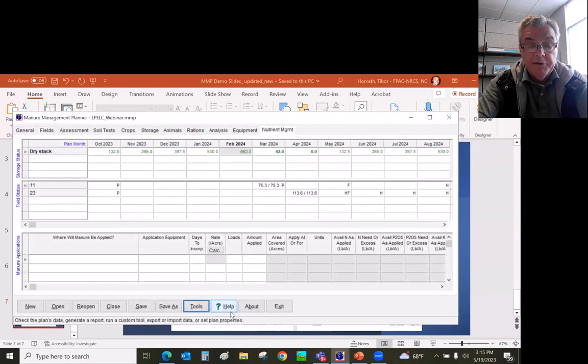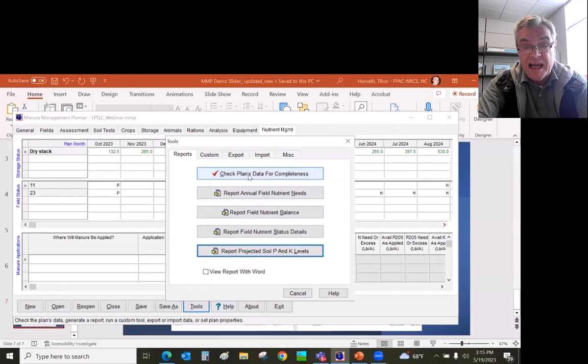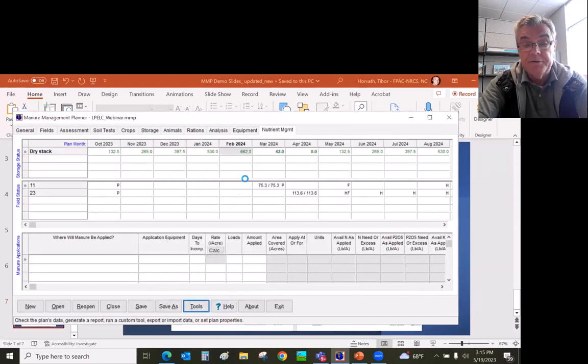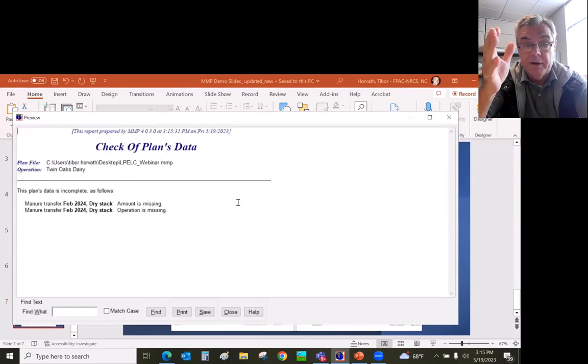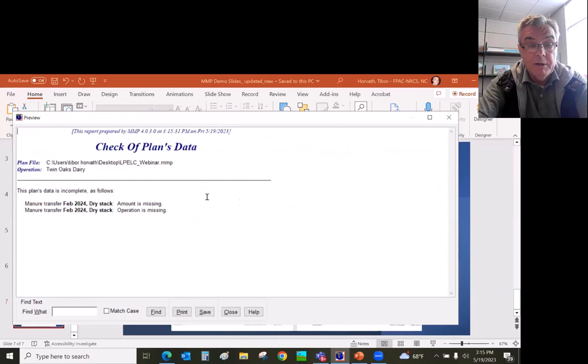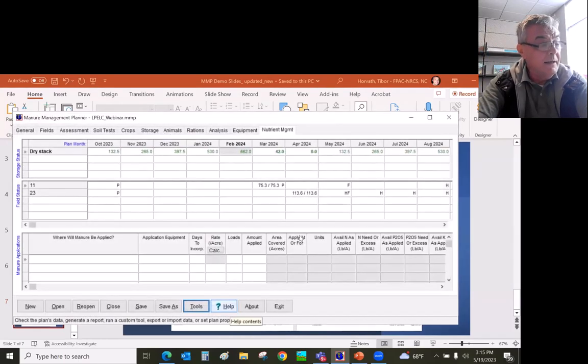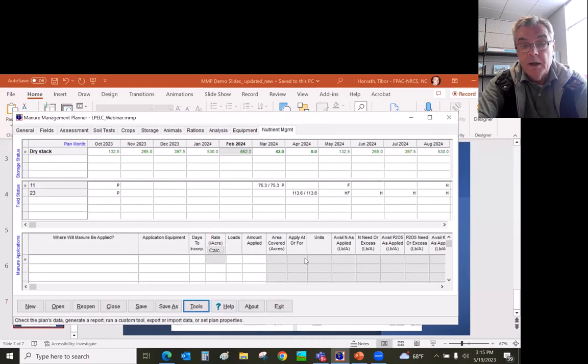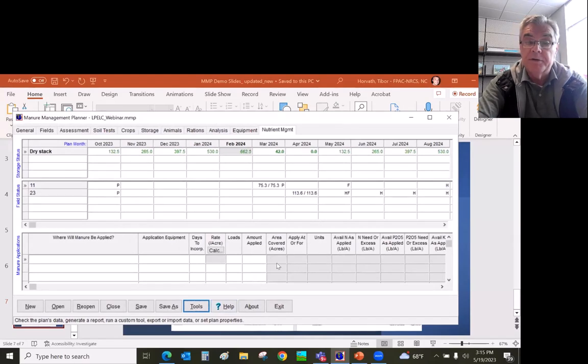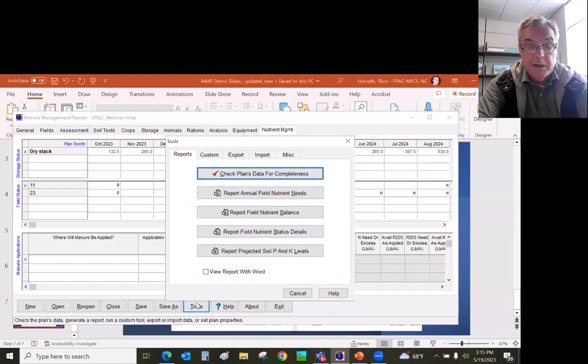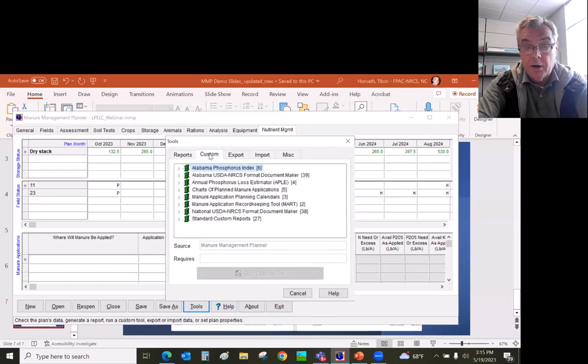When it's all completed, there's another very good feature. Check plan for data completeness. It tells you that you are finished. If something's missing, there's a warning, you can fix it. And then the last thing you can do is create your CNMP document. That happens when you click on tools and click on custom.